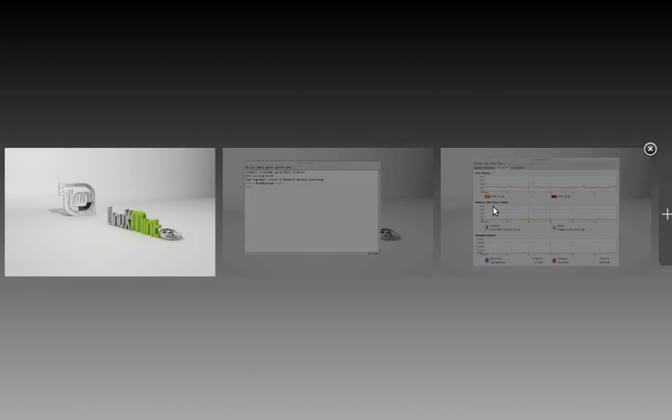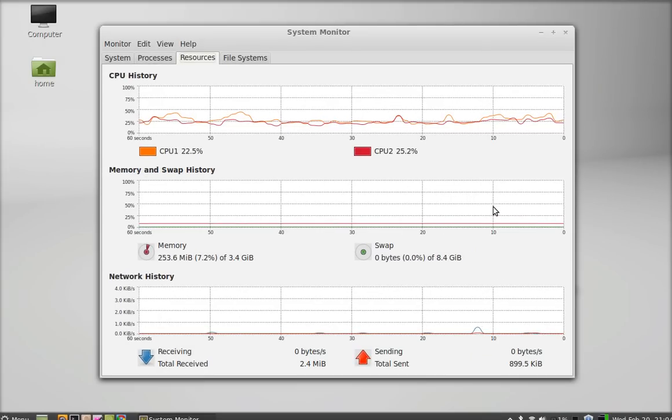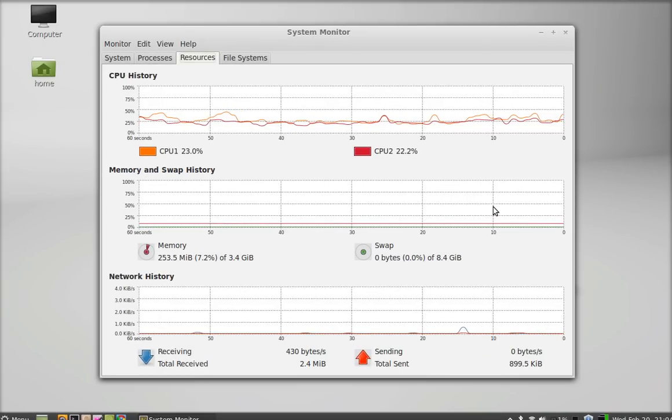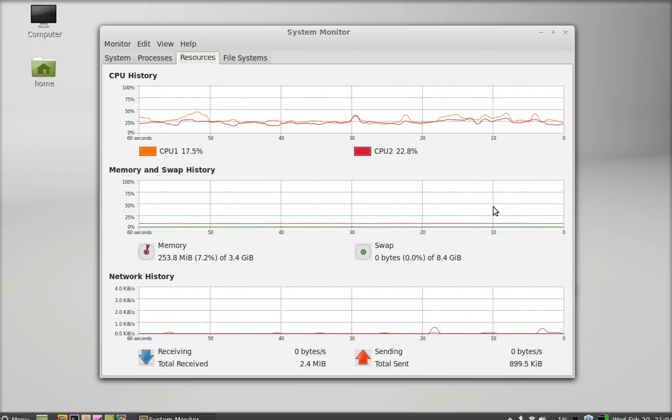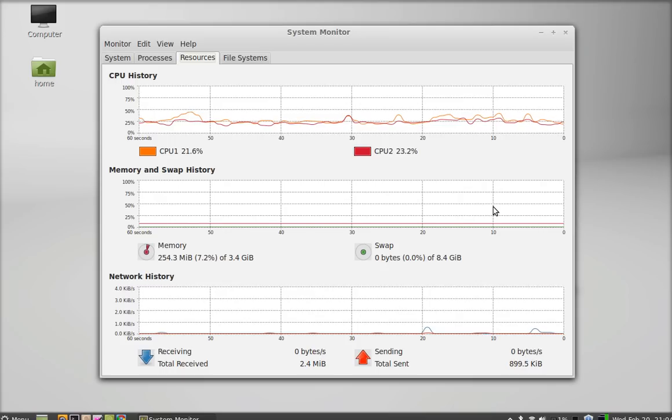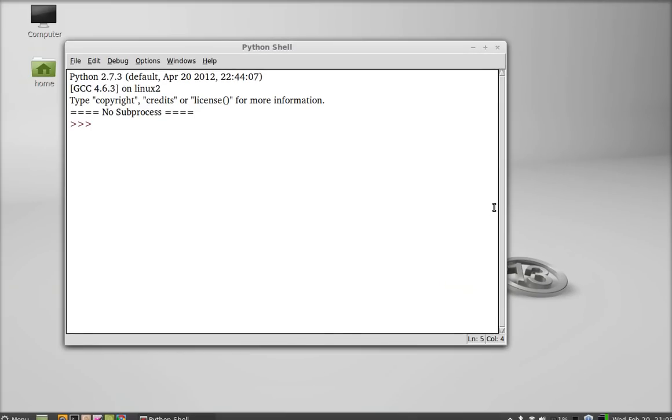You can see the workspaces are switching from one to another. Just hit Enter anywhere - this will open the workspace. Again, I'm going to press Alt+Ctrl and up arrow to switch to another workspace.